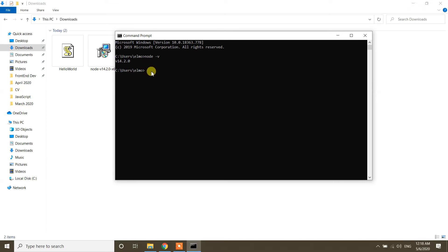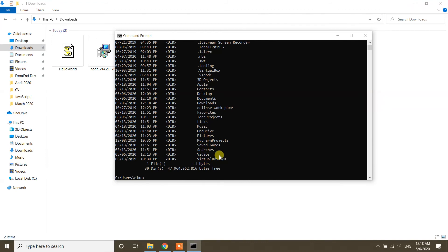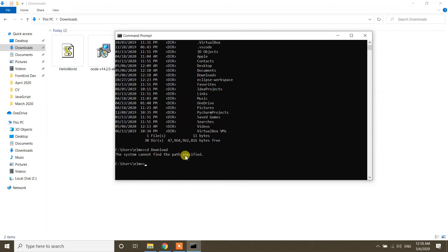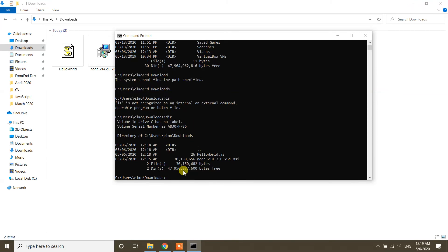In the Command Prompt, I'm currently in the Users/Elma directory — that's my username. If you type 'dir', it will show you whatever folders you have. To navigate, type 'cd Downloads' — it will take you to the Downloads folder. I mistyped it at first, but after correcting it I'm now in the Downloads folder. Using 'dir' we can see the hello.js file listed there.